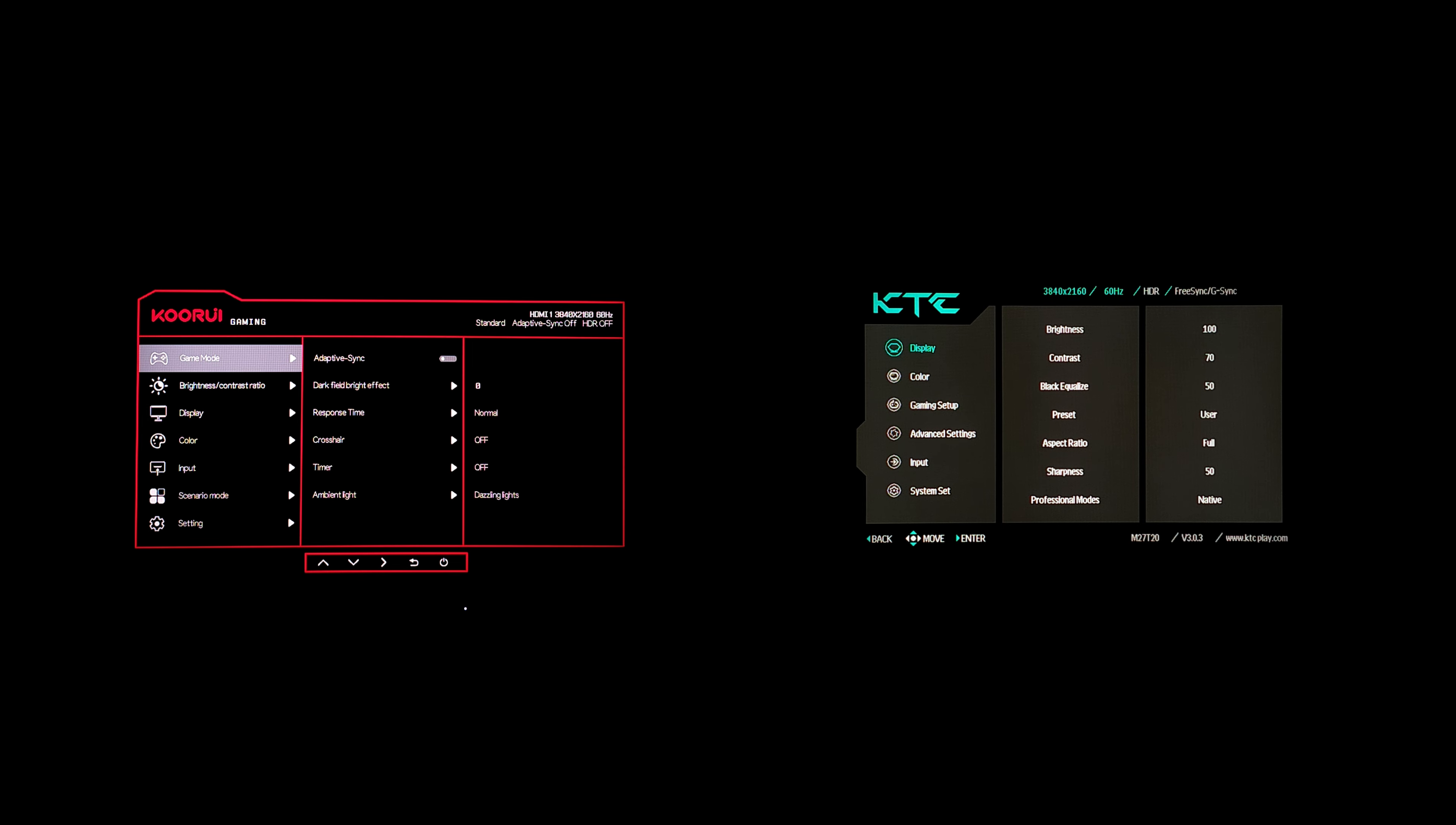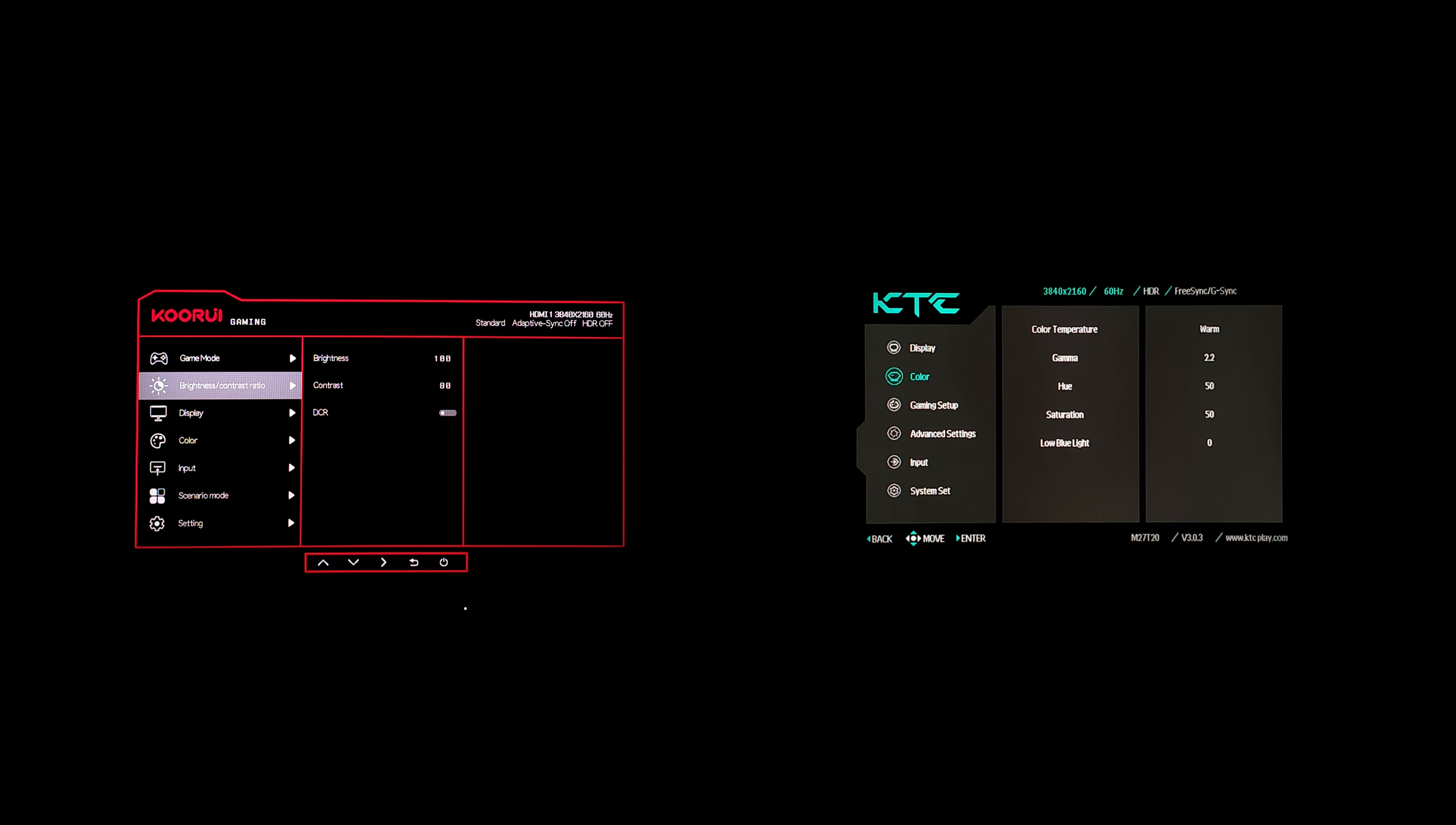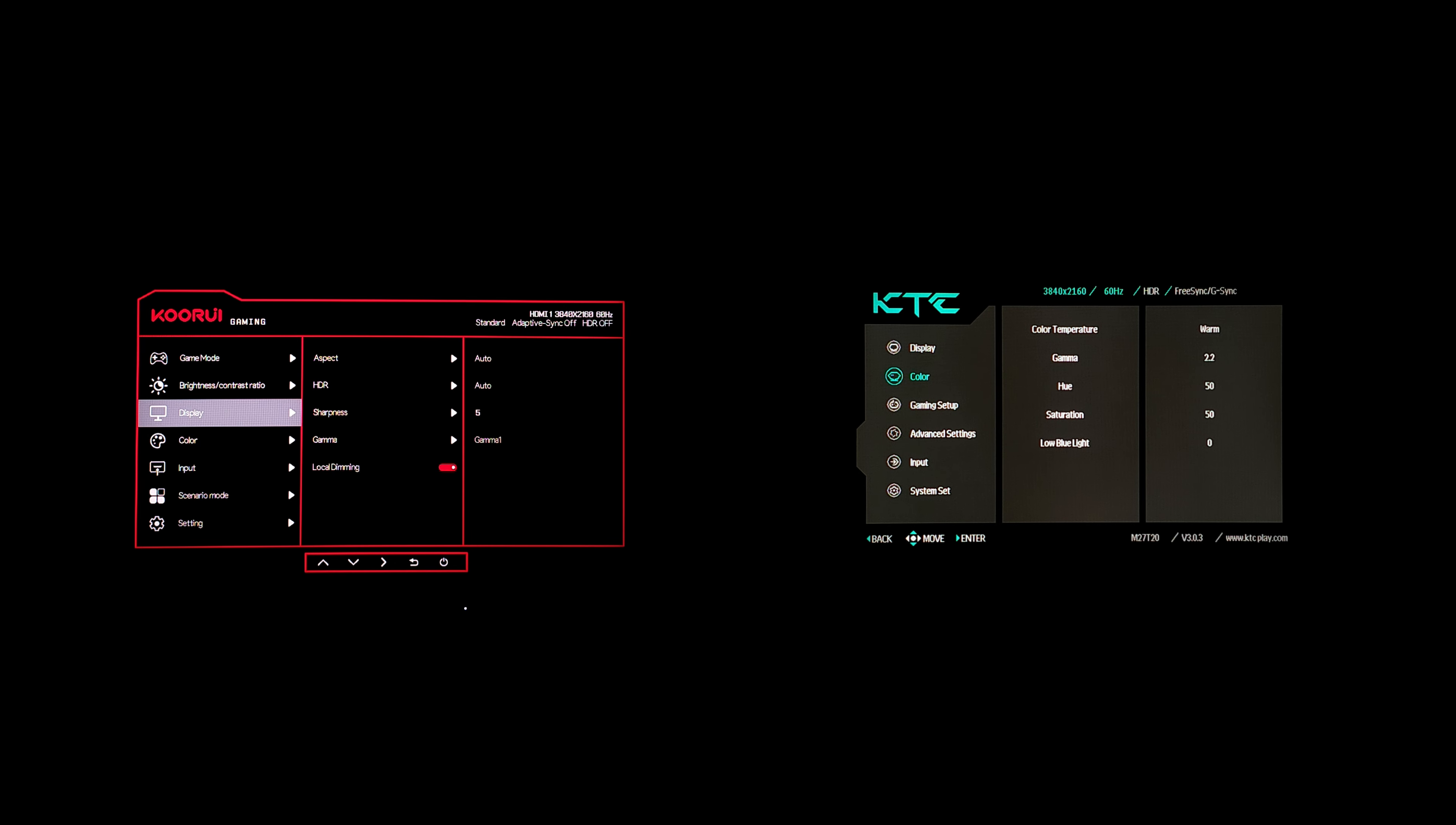Here we have the menu on both monitors. In the future I will showcase each specific monitor, but since this is a versus video, I just wanted to put it up here so you can get the most information when deciding which one to buy.